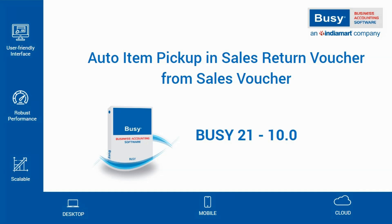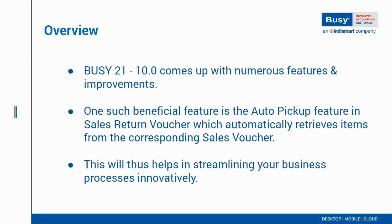Auto Item Pickup in Sales Return Voucher from Sales Voucher. Busy21 10.0 comes up with lots of new features and improvements. One such beneficial feature that has come is Auto Pickup of Items in Sales Return Voucher from Corresponding Sales Voucher.